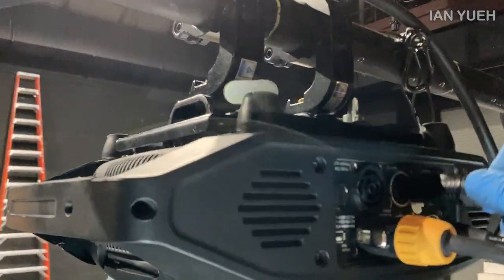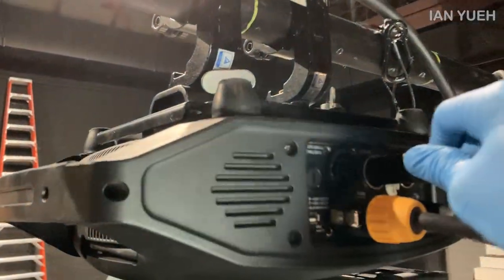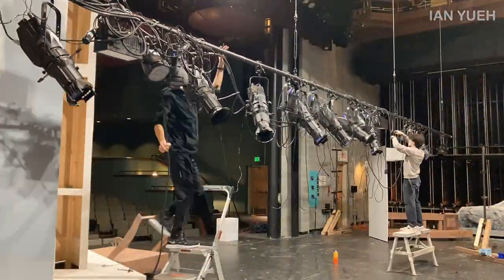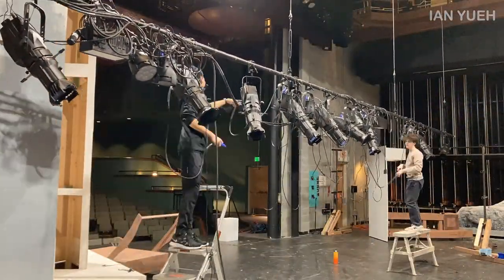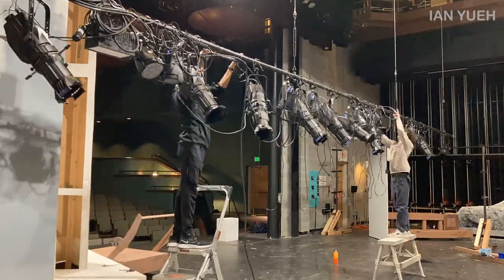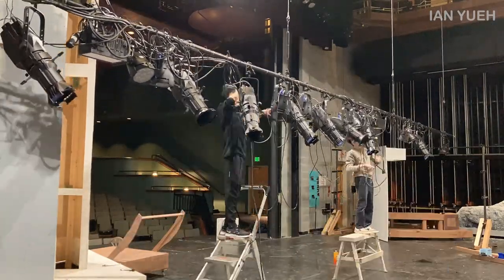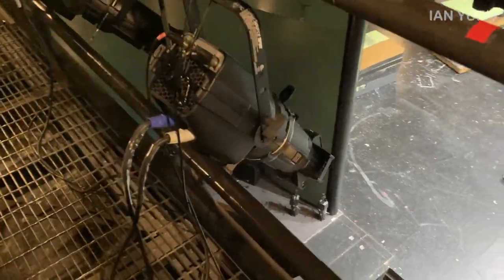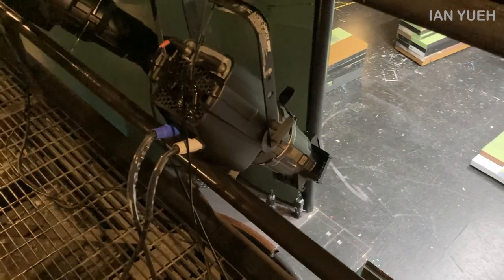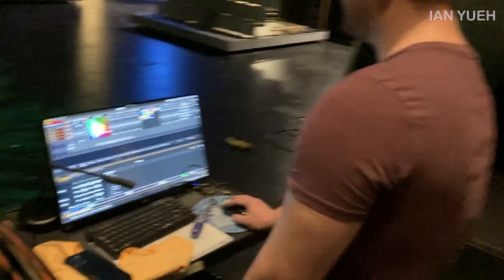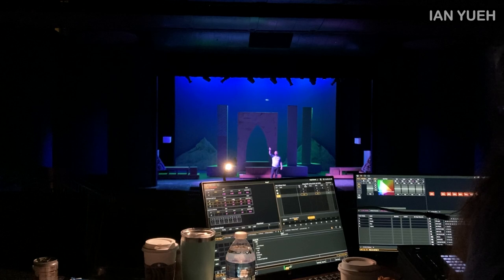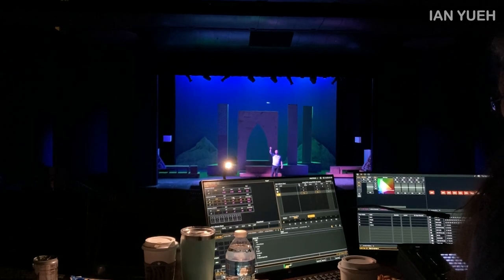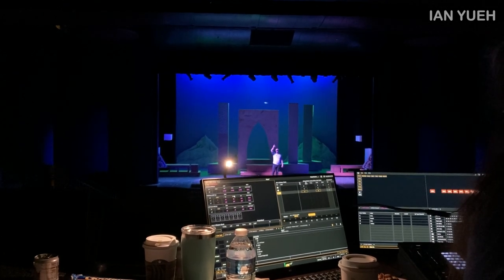We then daisy chained and got all the lights connected. We also did some cable management to keep things tidy. Following that, we went through and focused and pointed all the lights. Then Blair spent a few nights designing and programming the show so that our lighting lead Parker can run through the cues during the show.